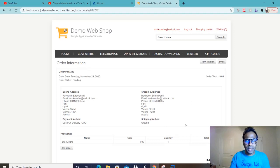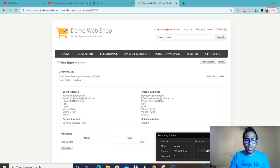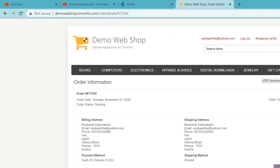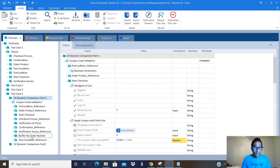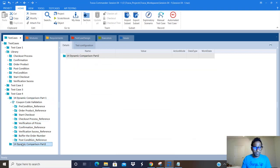So in this scenario, we are ordering a product, going to account, retrieving order history, and clicking one detail button which can be uniquely identified using the order number as parent control, then reordering and completing the payment. That is our new scenario for this session covering parent control and dynamic ID. In Tosca I have the '14 Dynamic Comparison' part 1 folder, which I'll rename as part 1, and I've created a new folder called '14 Dynamic Comparison Part Two'.